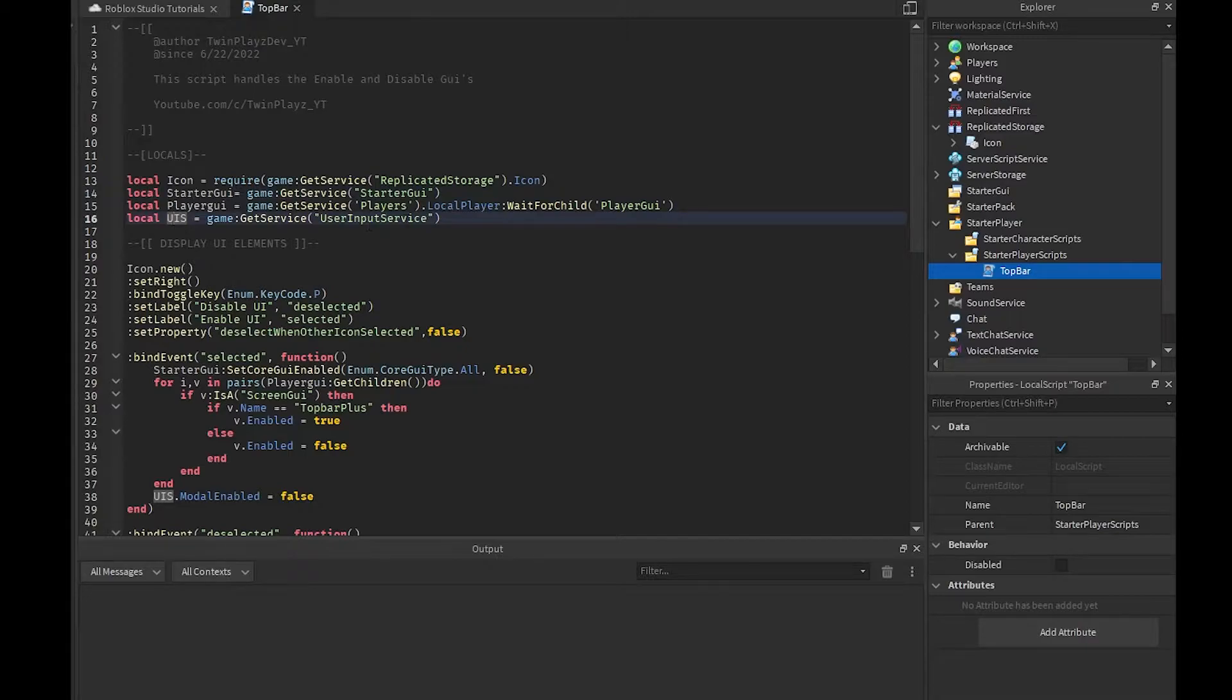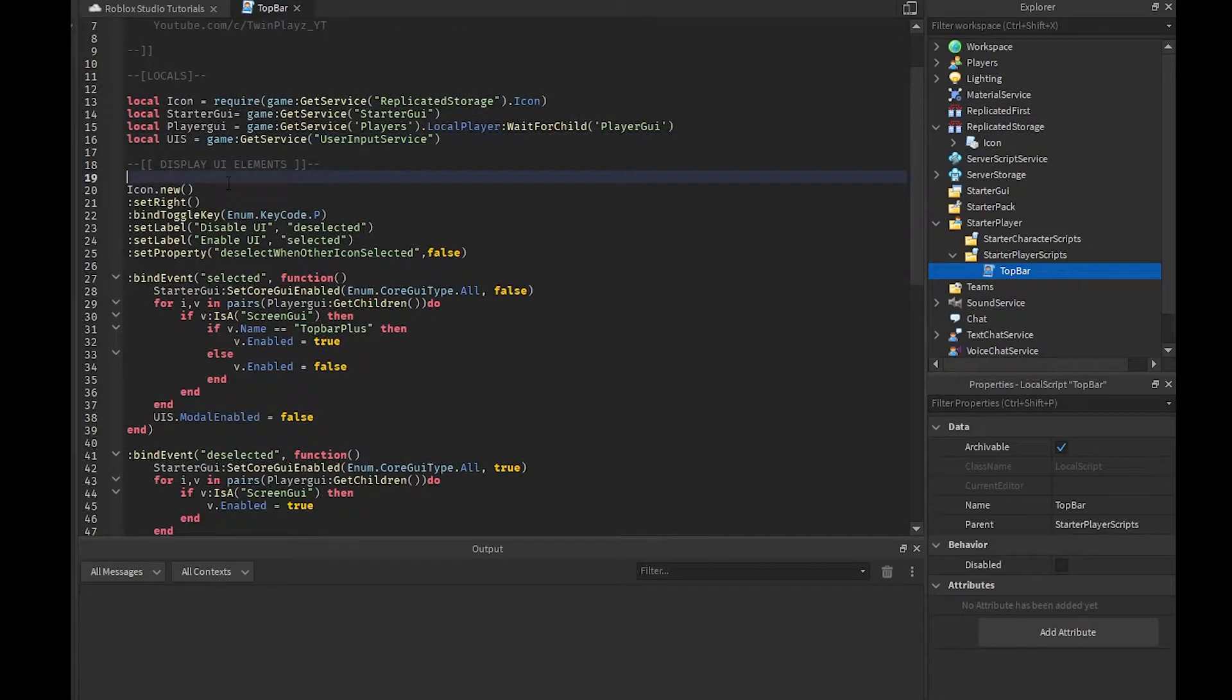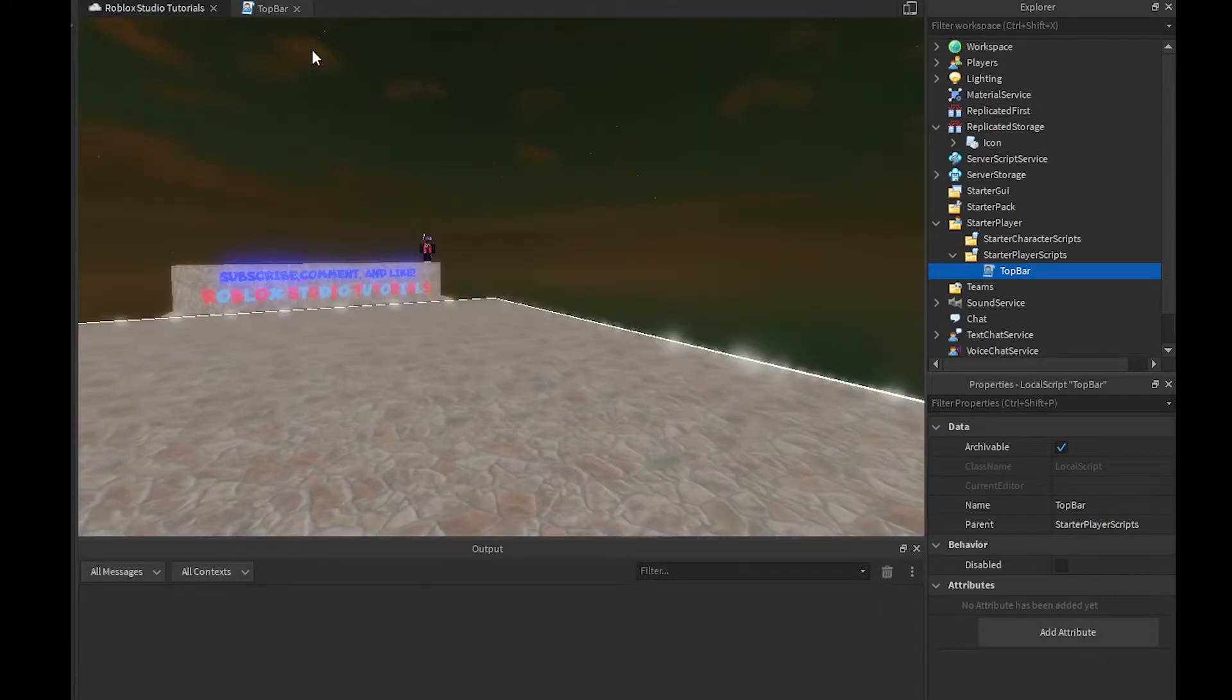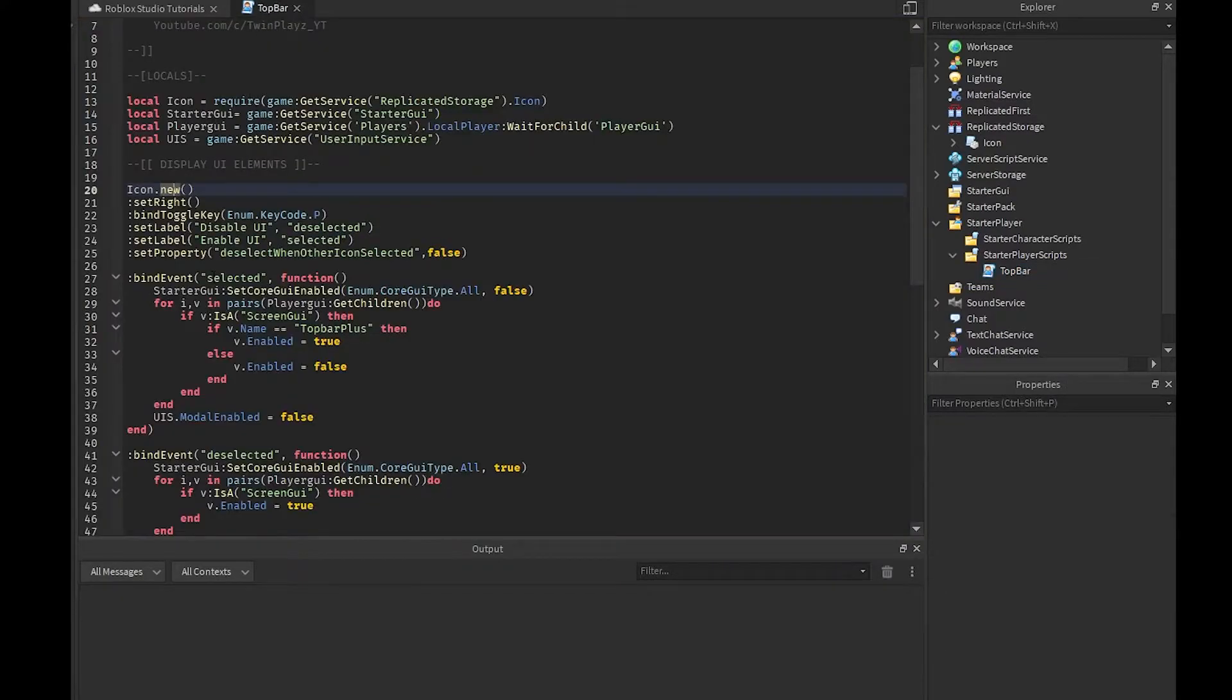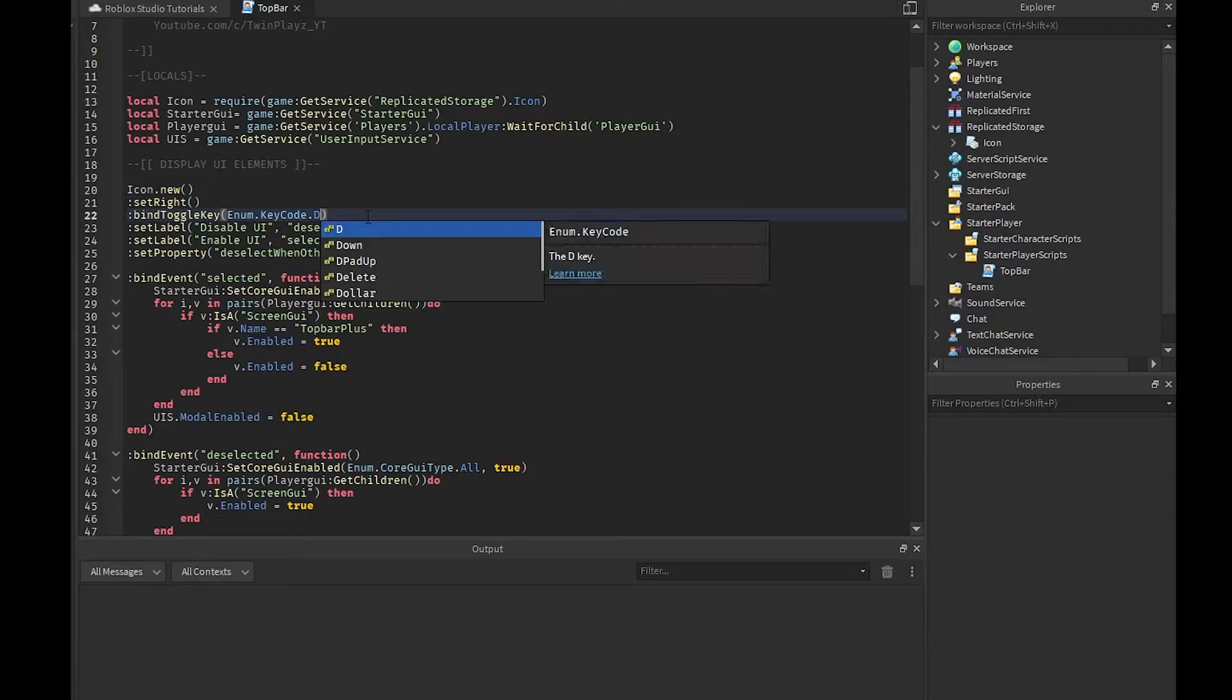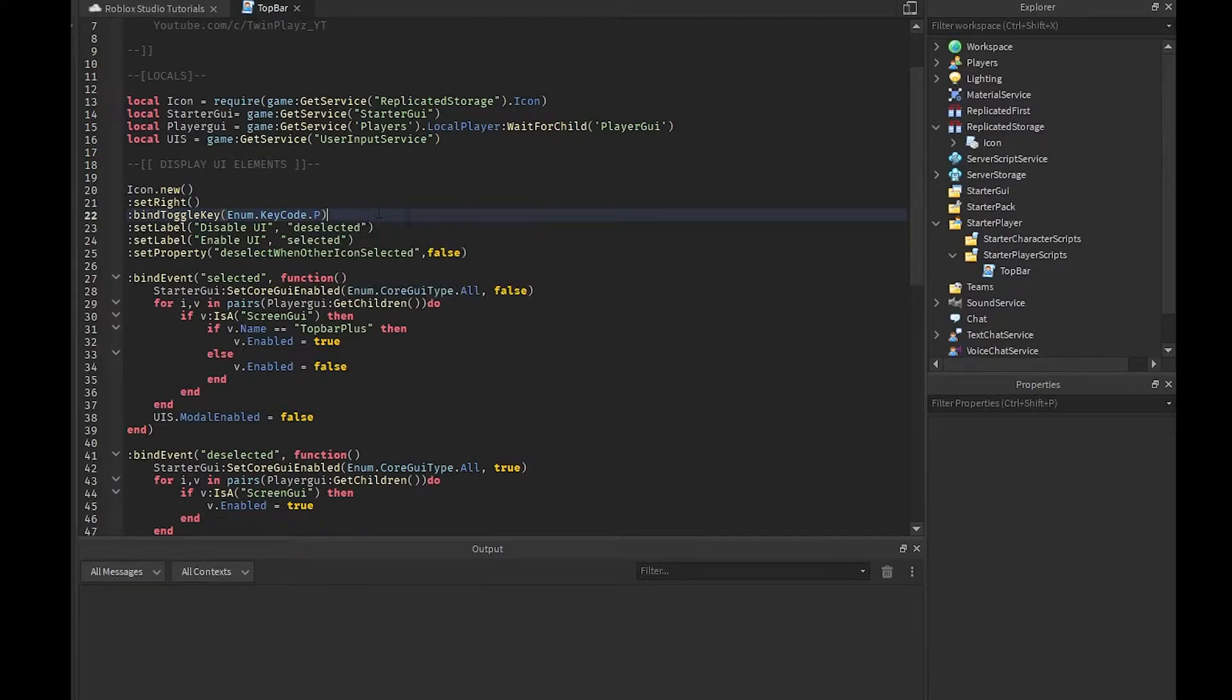We're creating a new icon and this is by using the module. What this does is it basically creates something in the top bar up here. We're going to be setting it to the right because we want it all the way on the right. We're going to set the key code to P. I just chose P, you can change this to anything. As you can tell it'll just pop up right here, so feel free to mess with that.